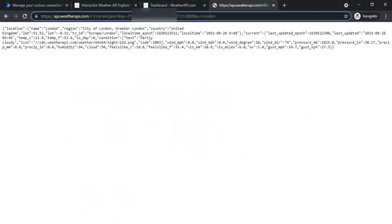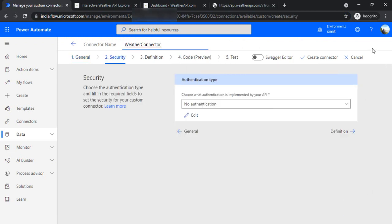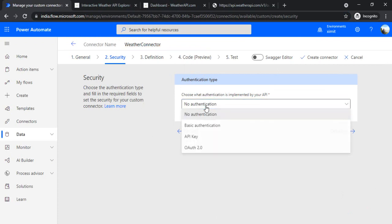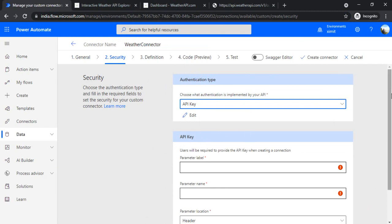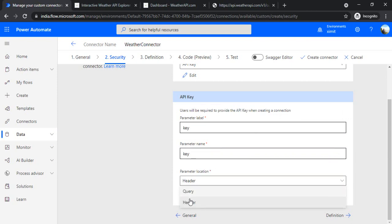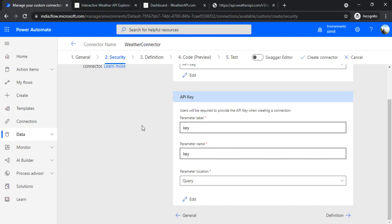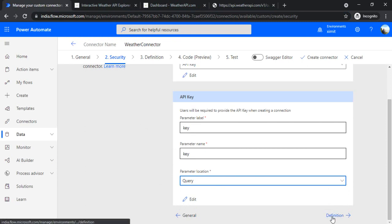The query parameter 'q=London' is a parameter we'll pass through. The next step is to provide the security and authentication type for this connector. We are going to use API key authentication. The user will be required to provide the API key when creating a connection. I'll name the label 'key' and the parameter name 'key' as well. For the parameter location, instead of header I'll choose 'query' — because I'm passing the key in the query string. If your API requires the key in the header, choose 'header' instead.